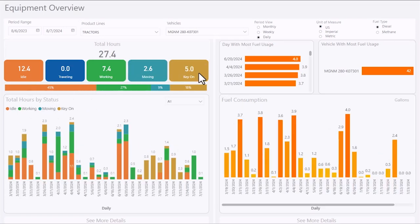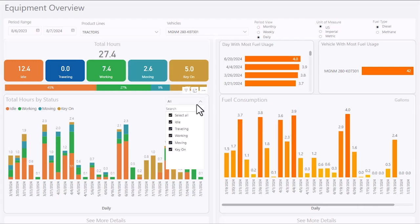The report shows total hours per duty status, and the graph can be customized to view specific duty statuses.